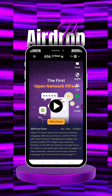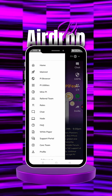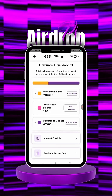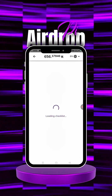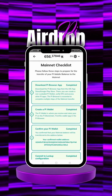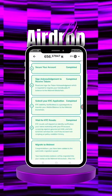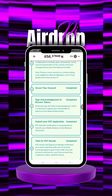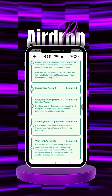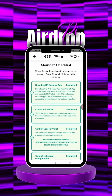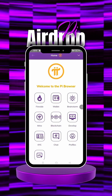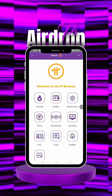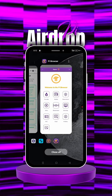Come to your Pi app and make sure you have completed your mini checklist. Make sure you've done all of this, because if you haven't, you won't be able to complete this. Make sure your mini checklist is done and that you've participated in and completed your KYC.